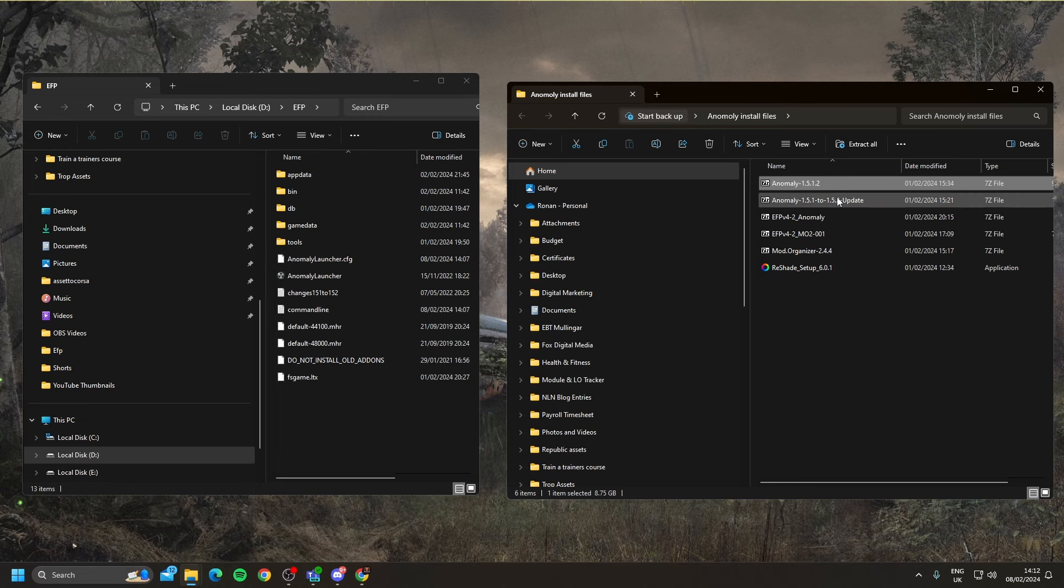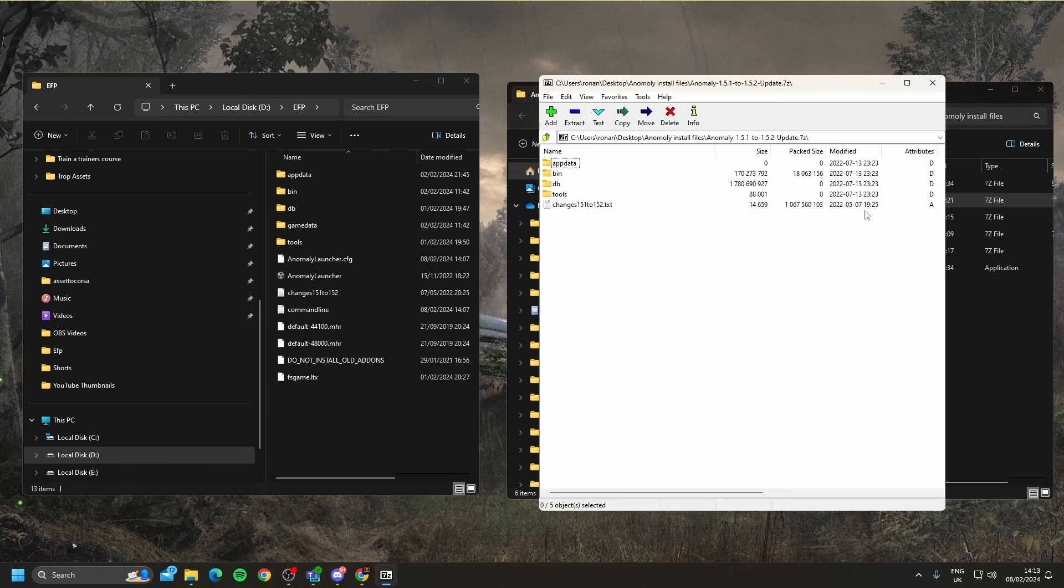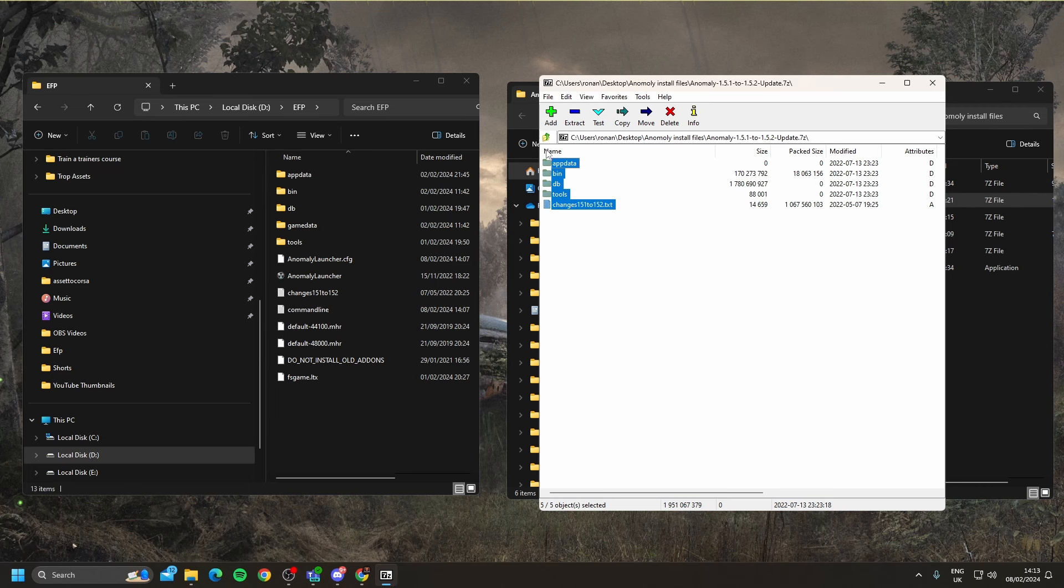The next step is to update Stalker Anomaly to 1.5.2. I'm going to open that, and then we're going to drag all those files into our EFP folder.